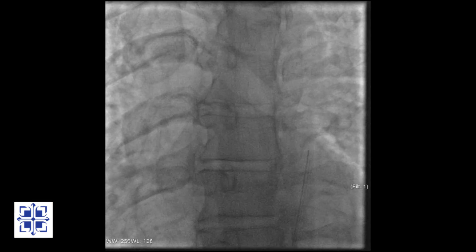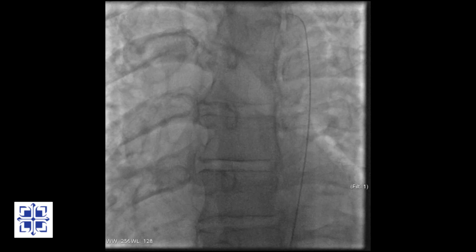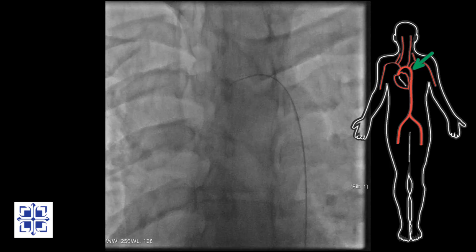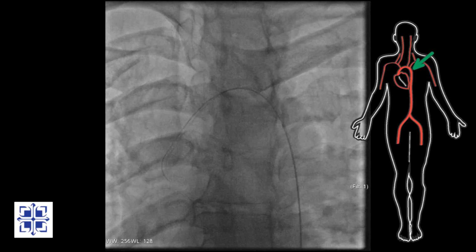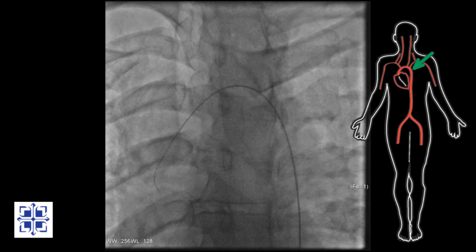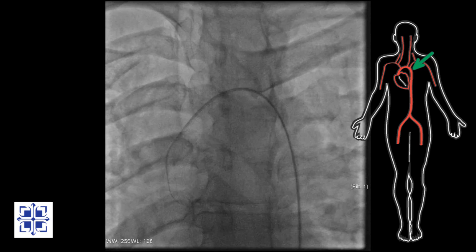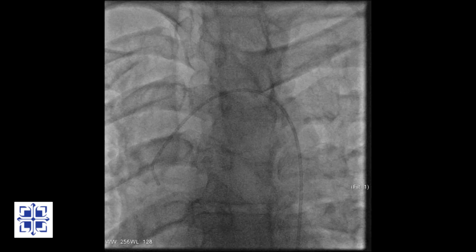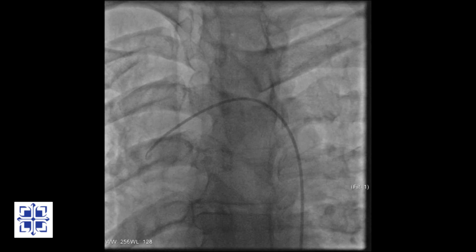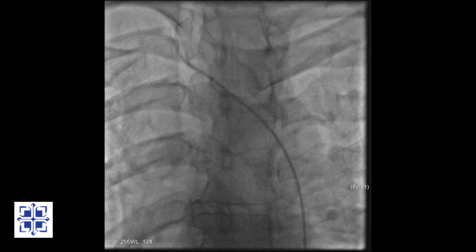I am advancing a catheter and glide wire inside the arteries from the groin to the chest. The wire helps to steer the catheter inside the body. When the wire reaches a destination — in this case the aortic arch — the catheter is pushed over the wire and the wire removed. The catheter, now hollow, is used to inject contrast, which lets us see the arterial branches.